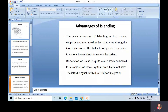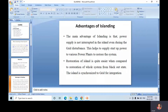An under-frequency relay is employed to sense major grid disturbances and initiate load shedding by opening designated feeders prior to islanding, to ensure a generation-rich island. Low grid frequency in combination with power flow towards the grid initiates islanding, and hence simultaneously trips all predefined lines to make the island.